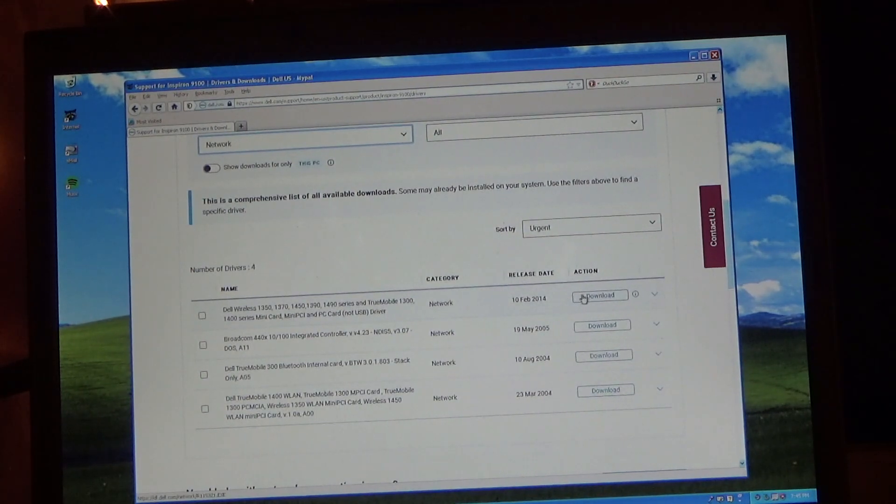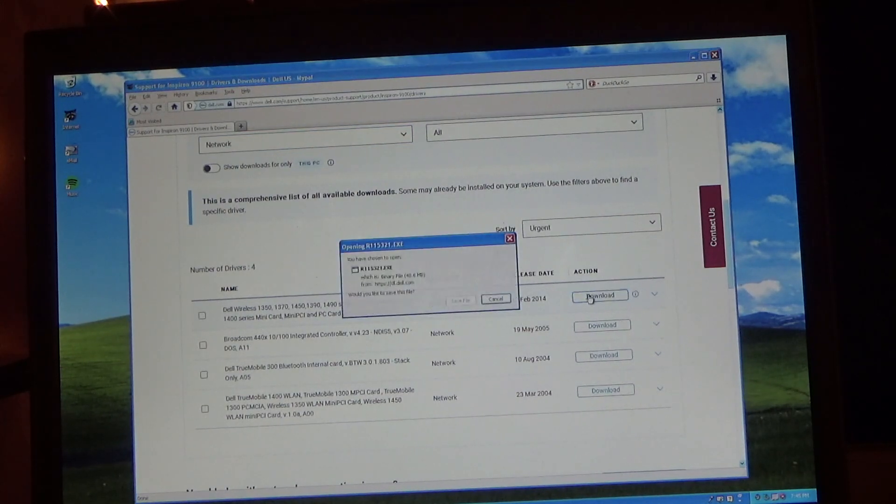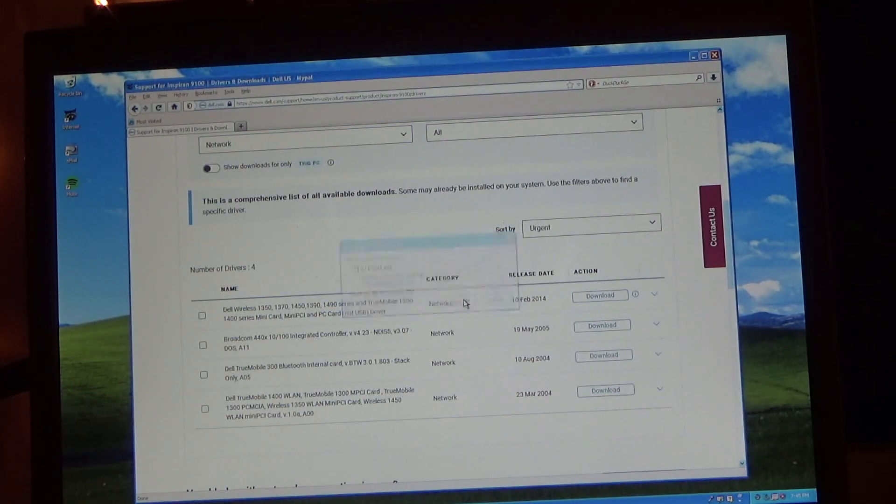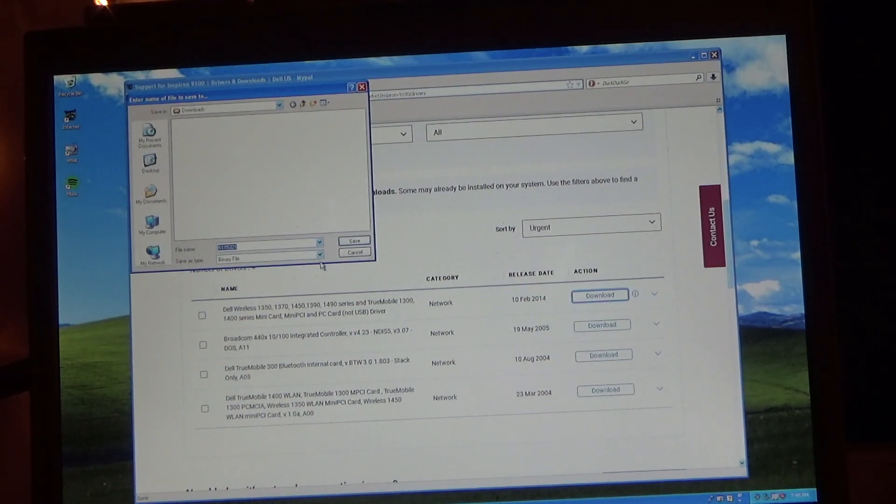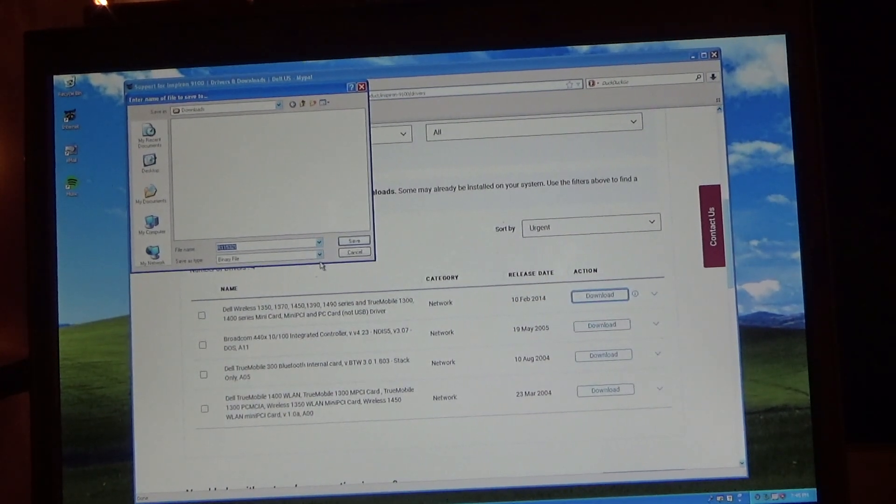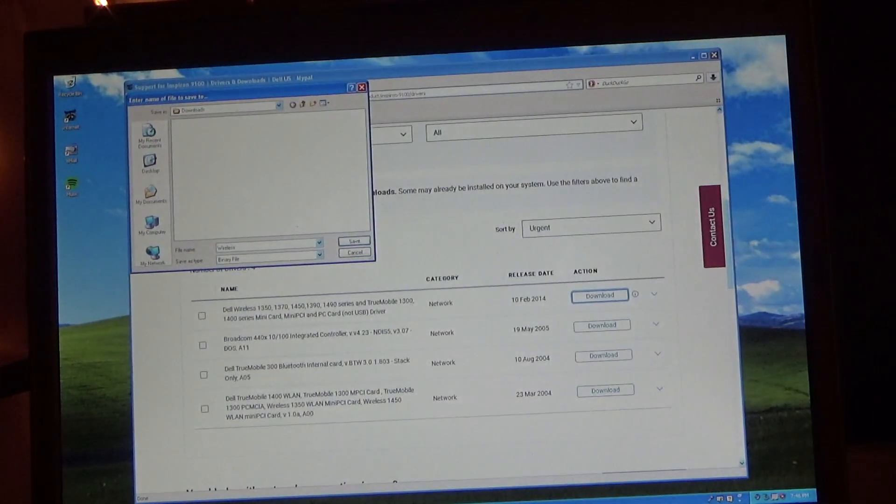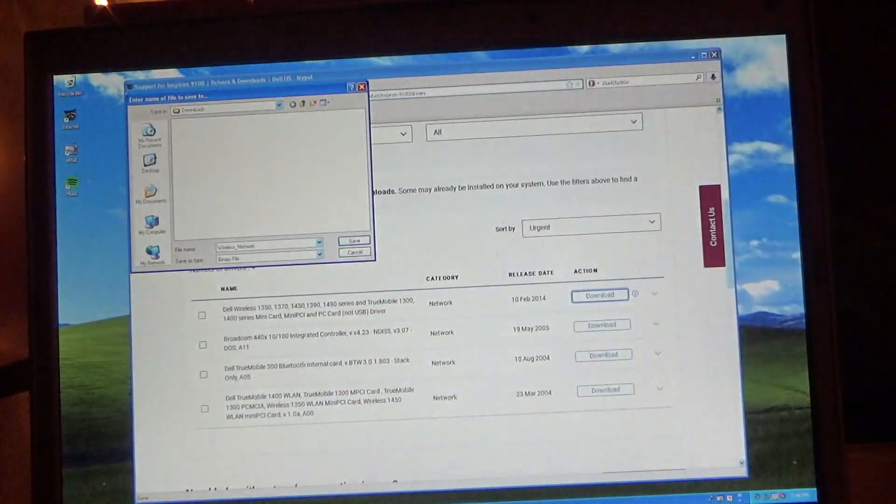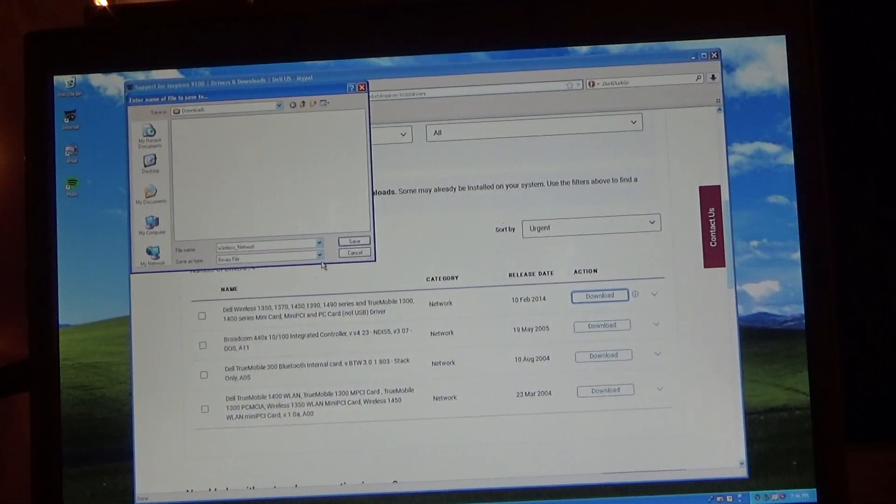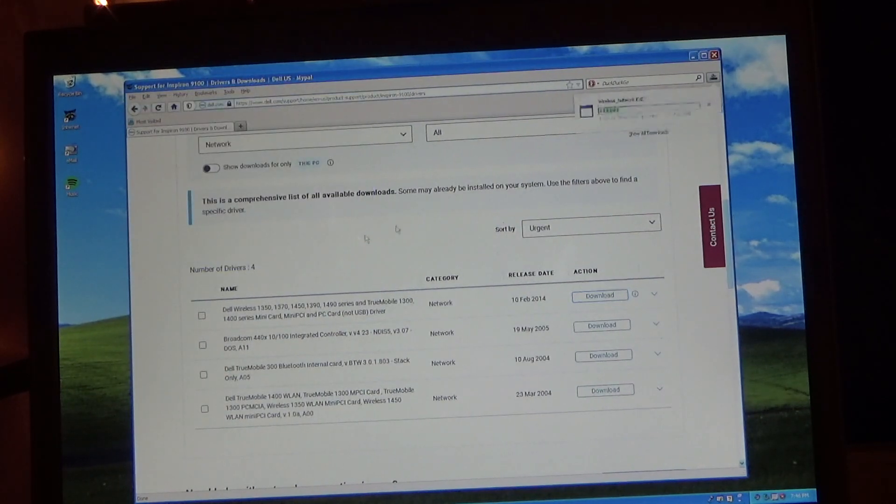I'm going to go with this one. It's an awfully big file. And I'll put this onto the desktop for now.